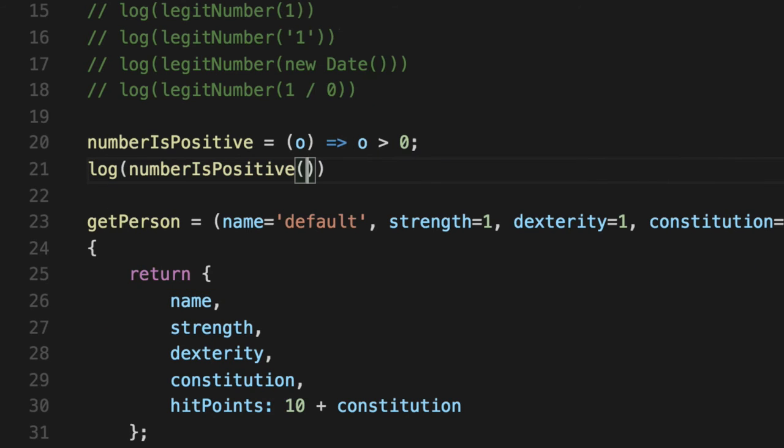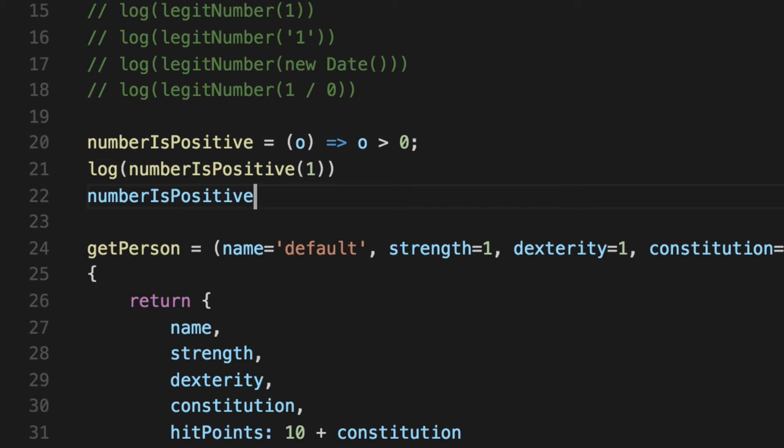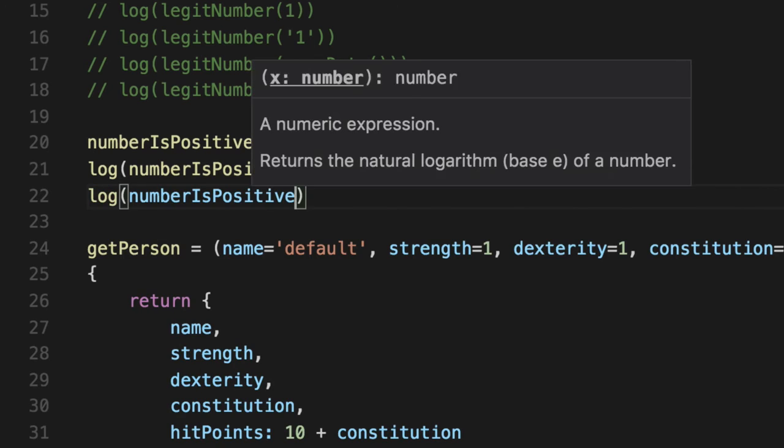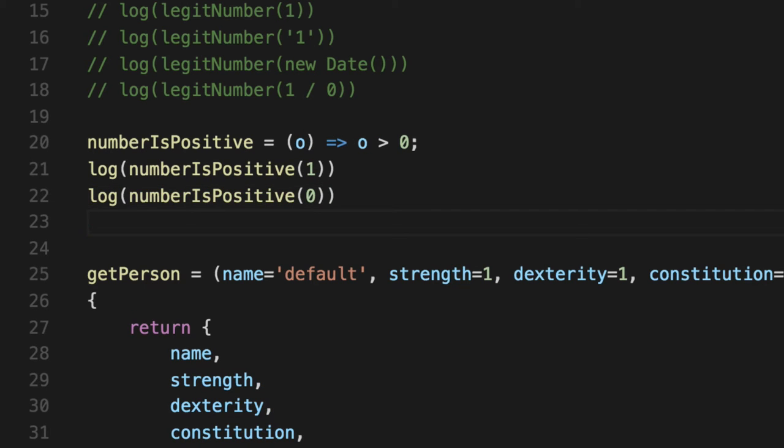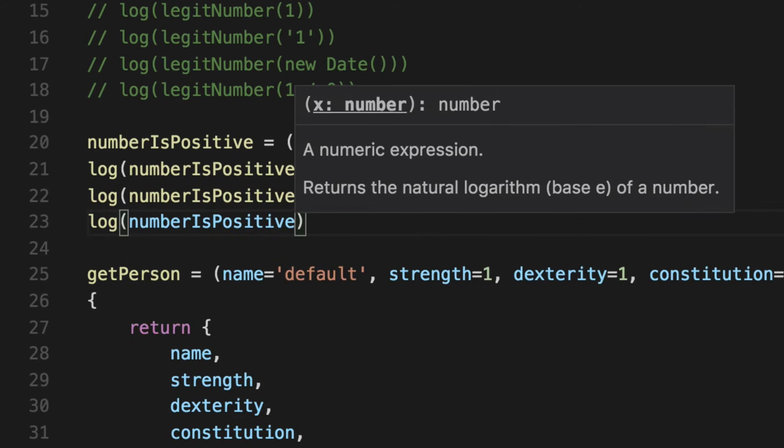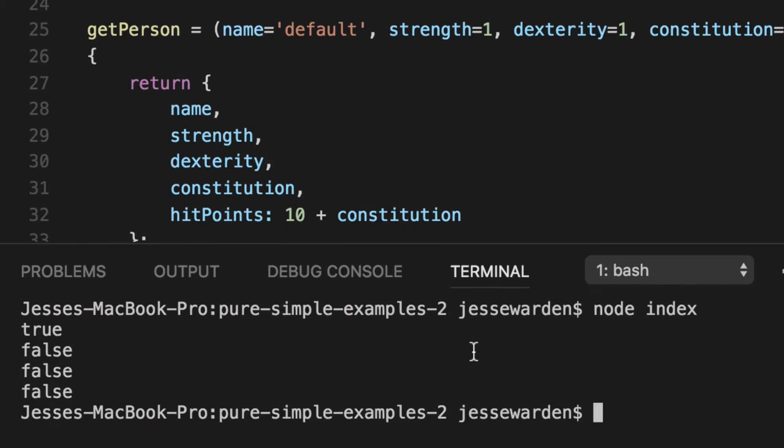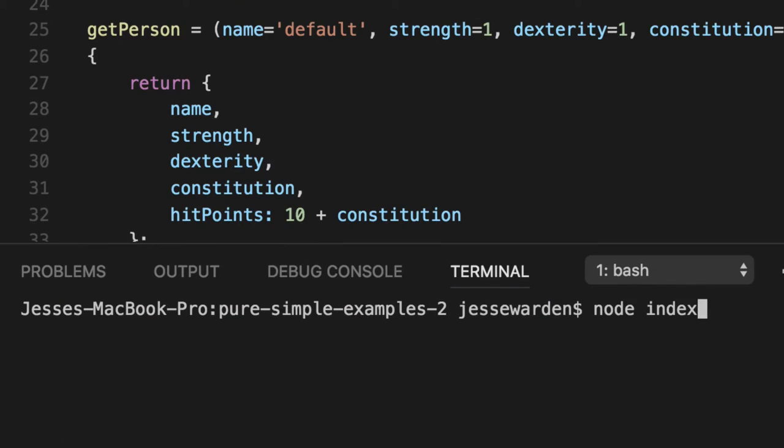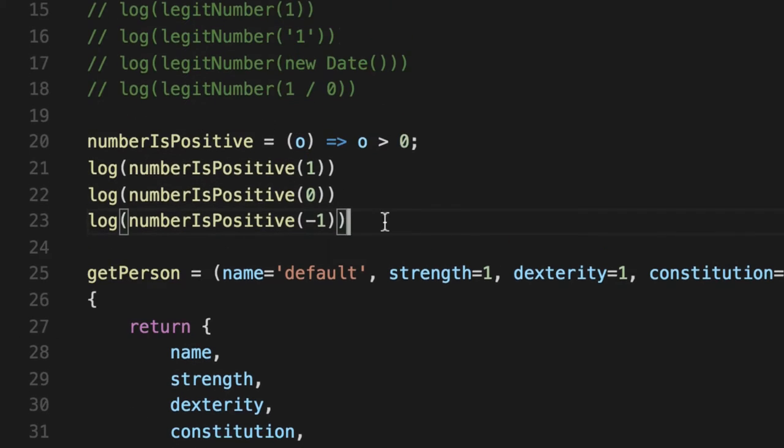So let's test this guy out. We'll do log numberIsPositive one, log numberIsPositive zero, which should be false, and log positive number negative one. So we should get true, false, false. So we'll run it and there you go. True, false, false. One is in fact positive, zero is not, and negative one is not. Great.